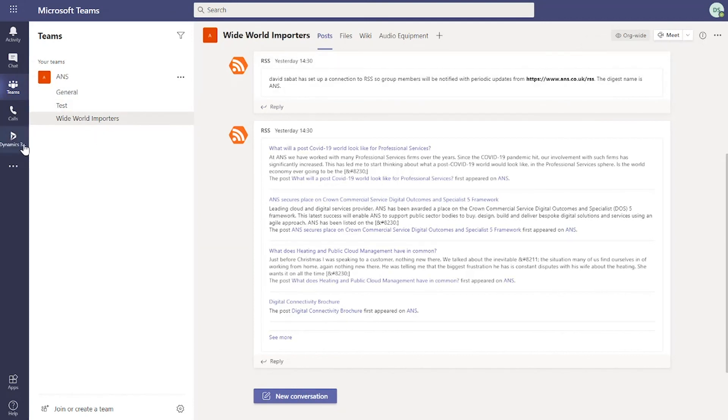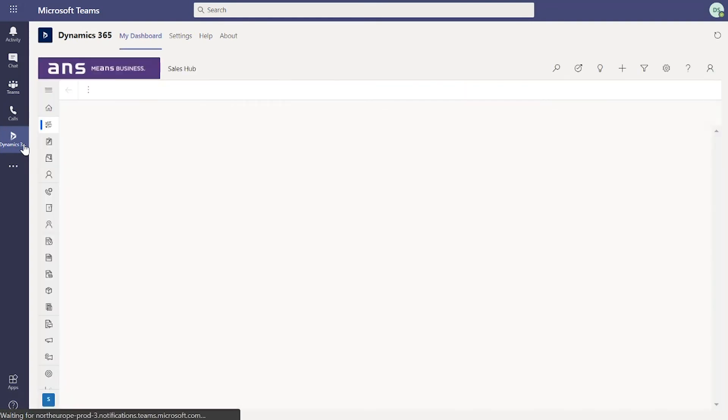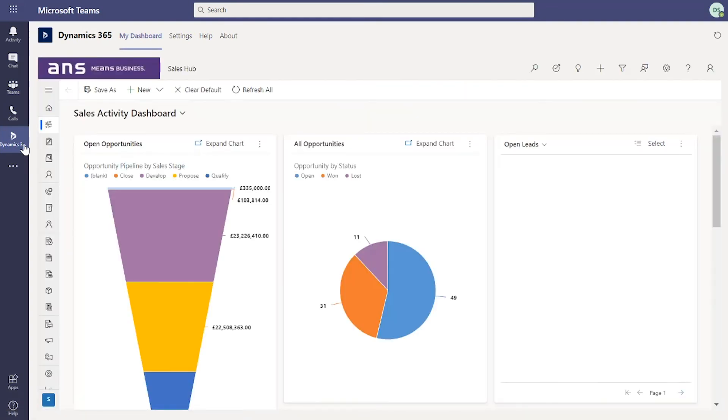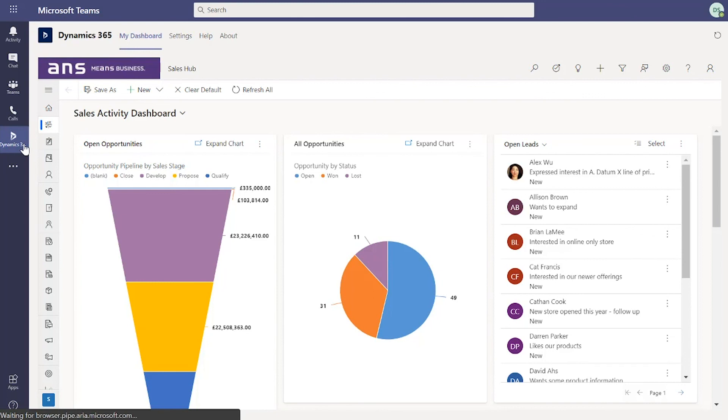We've explored pinning records and views to channels in Teams. But what I also wanted to show you was the Dynamics 365 pinned app. We can pin this to the navigation pane to basically just open up a window through to your Dynamics 365 environment and access all the information, views, dashboards, anything that you would in there but directly in Teams. You don't need to navigate away from the screen.